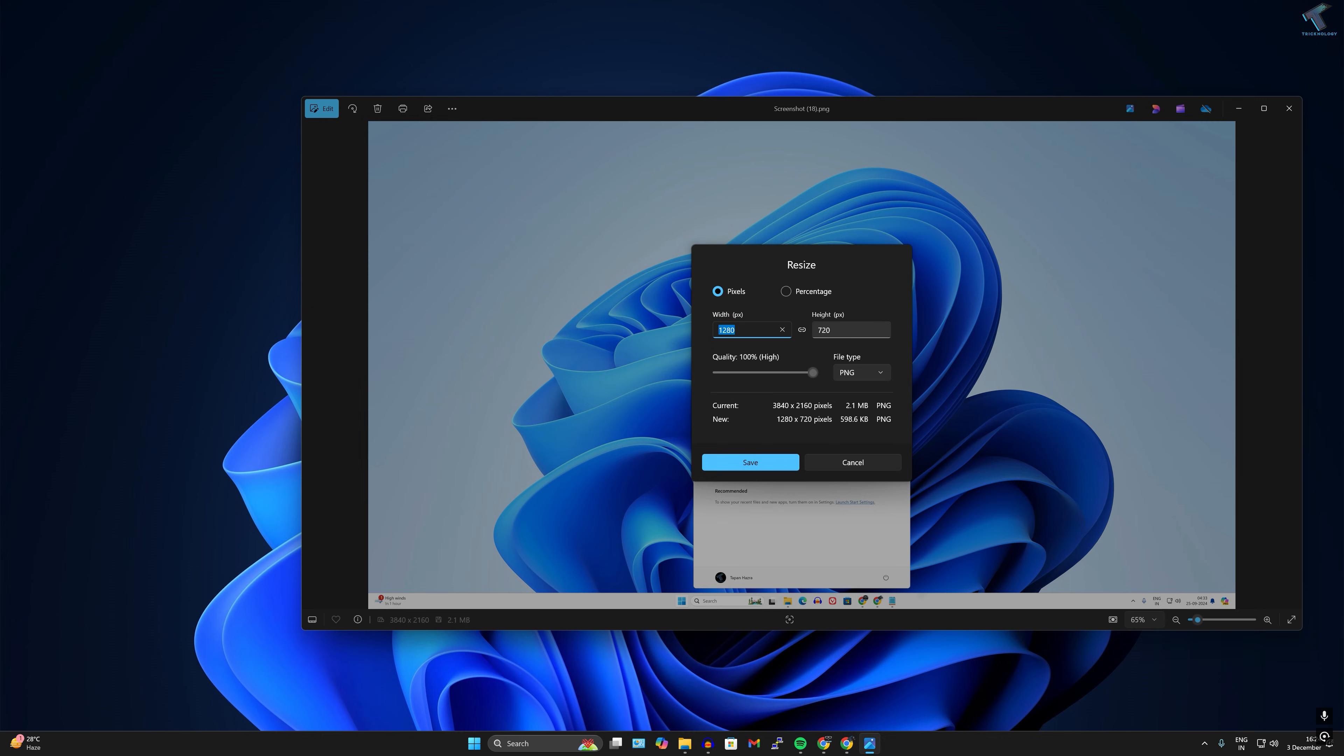After that, make sure that you have selected file as JPG. Otherwise you cannot decrease or increase the quality. So I will select JPG. Now as you can see, I'm able to increase or decrease the quality.